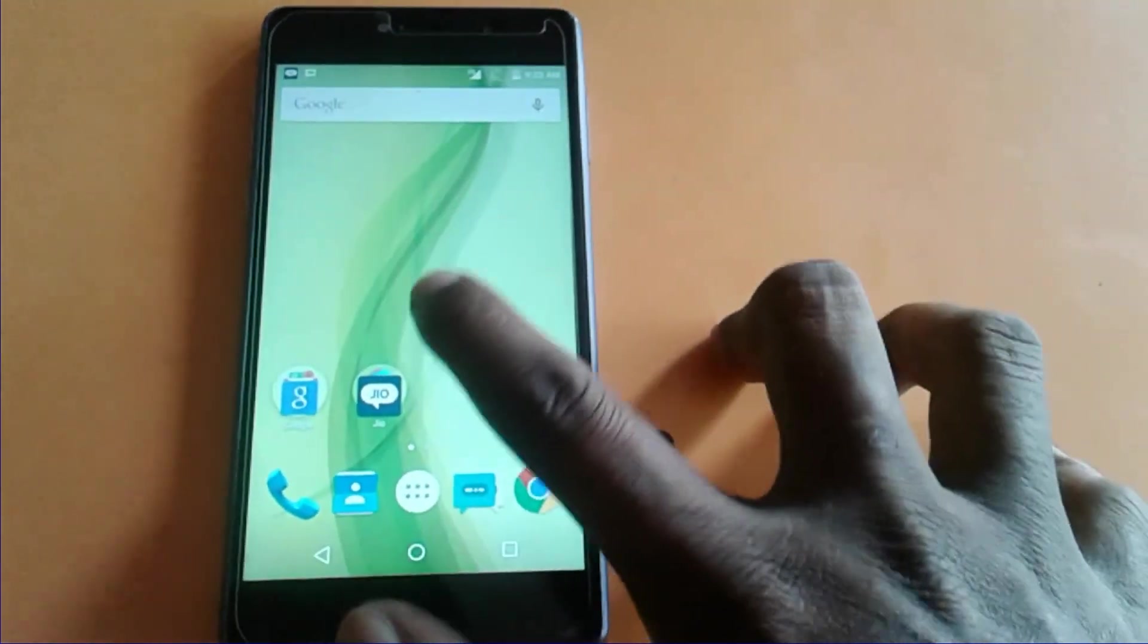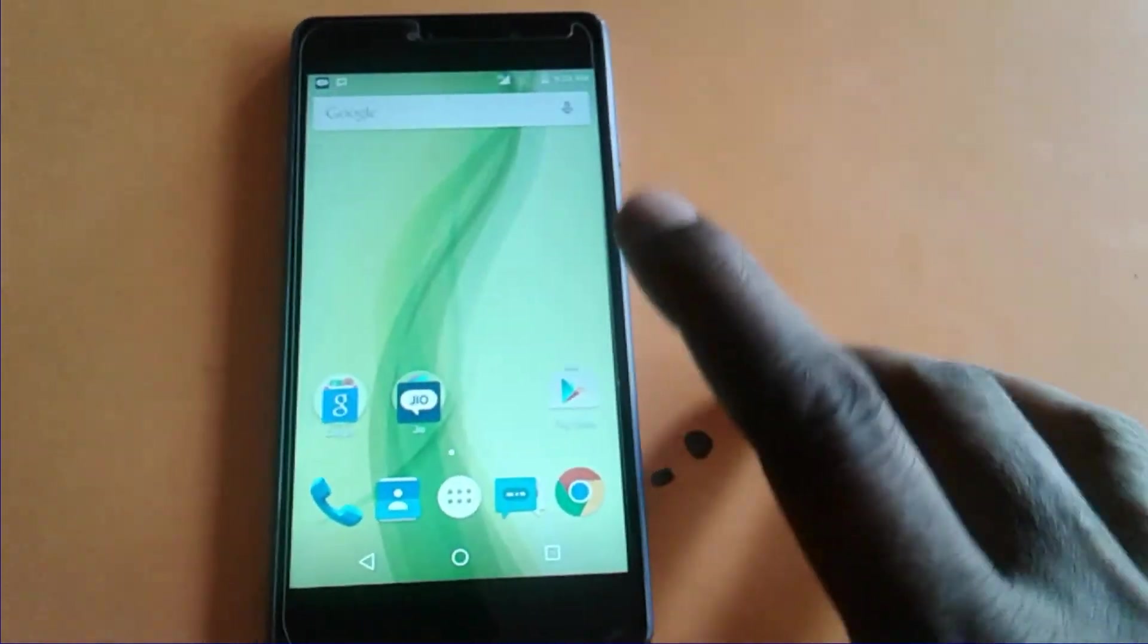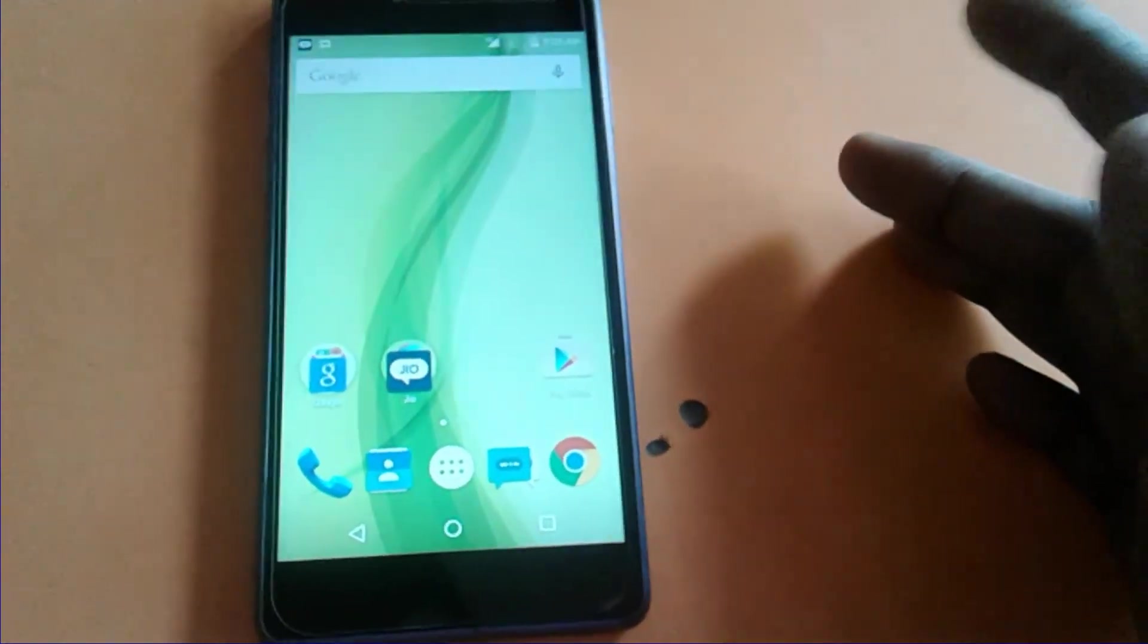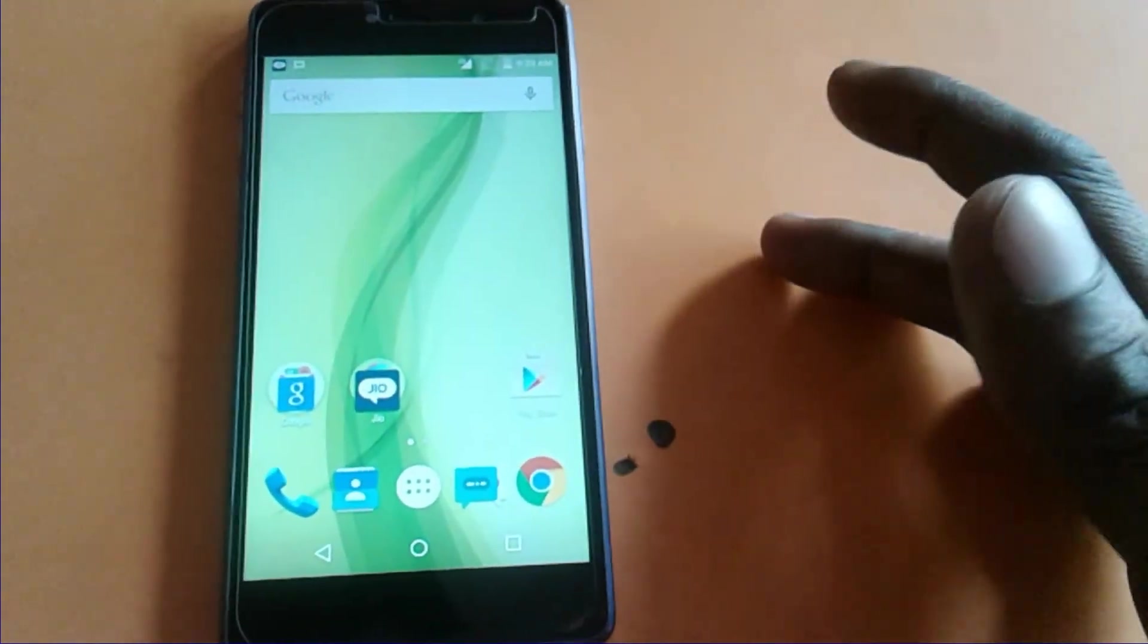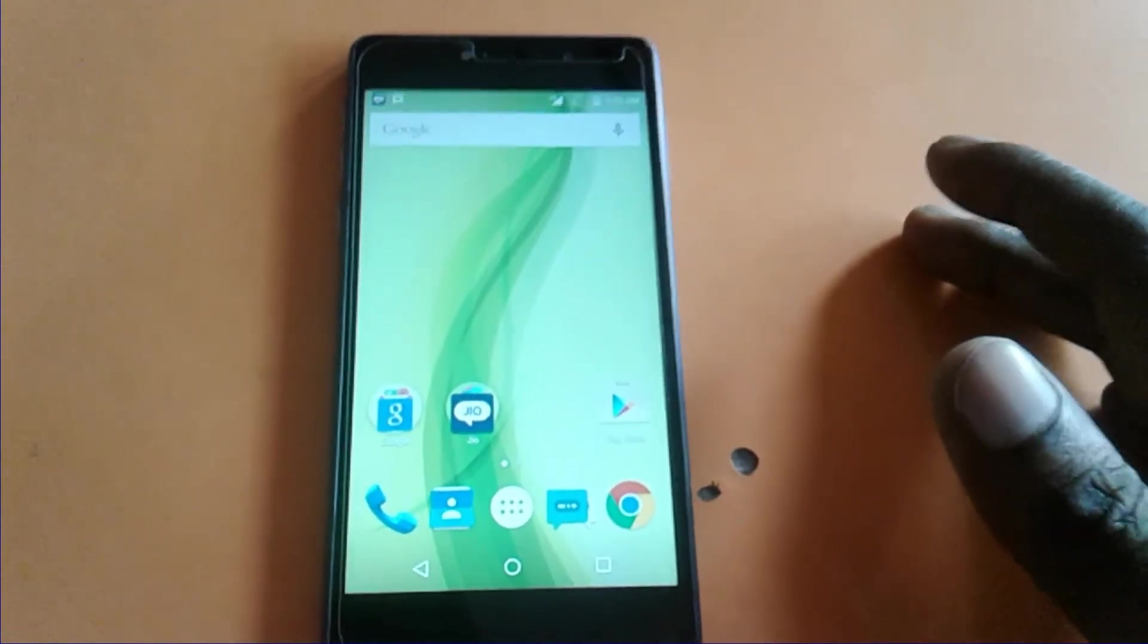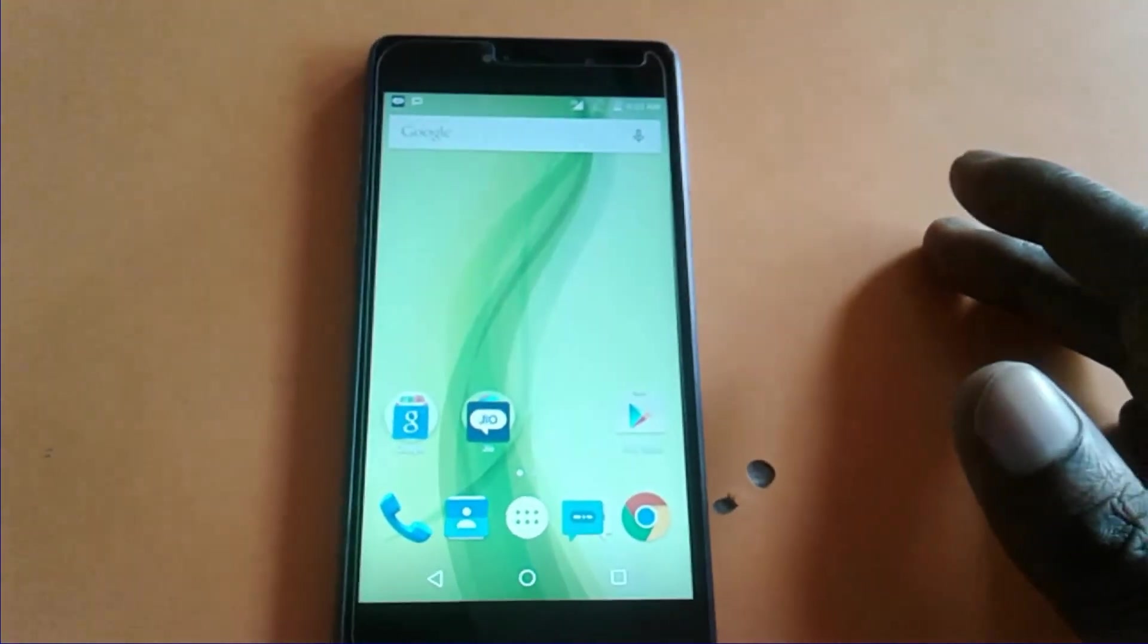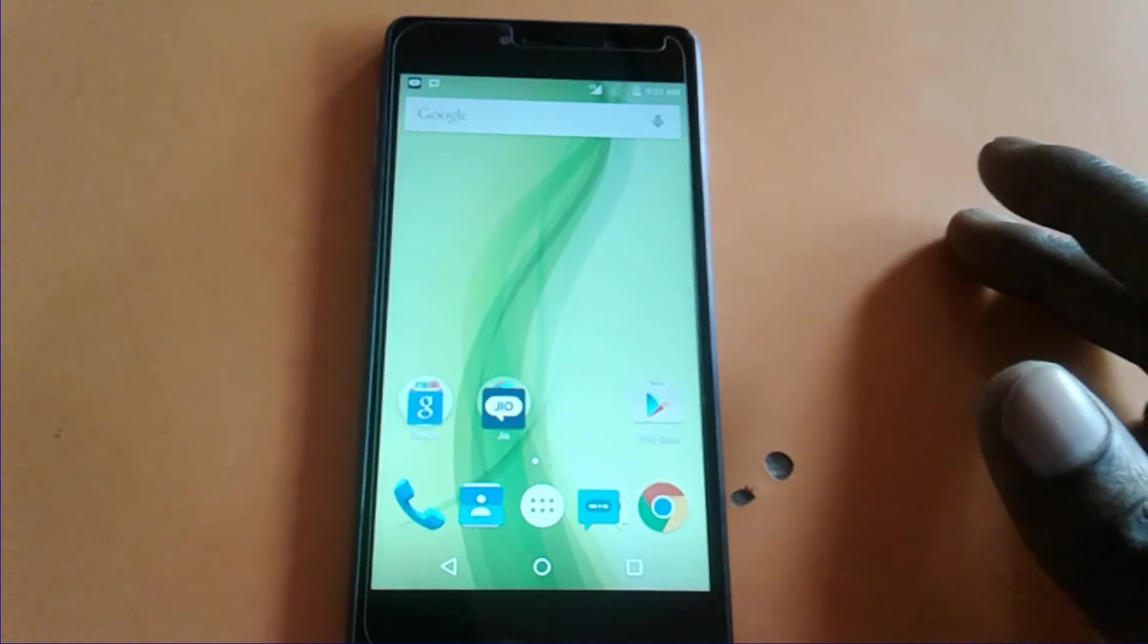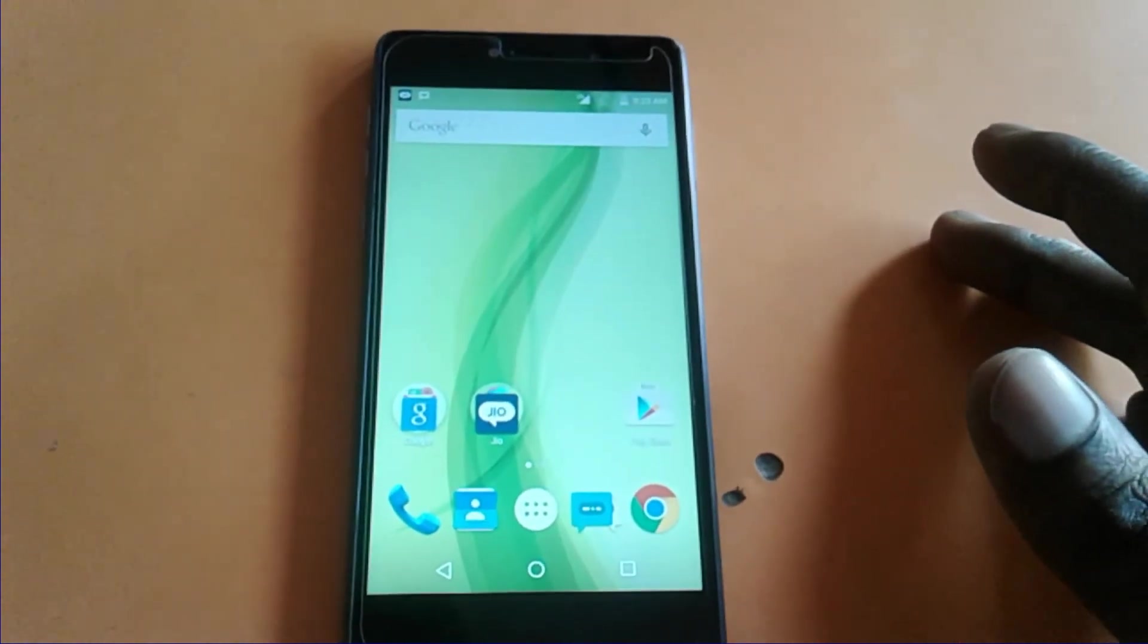Wow friends! Now the phone is completely, all locks removed, pattern and FRP. So guys, thanks for watching. See you again in another video. Till then, bye bye.